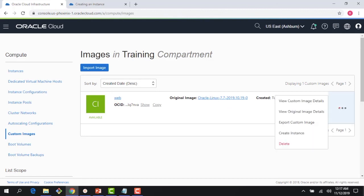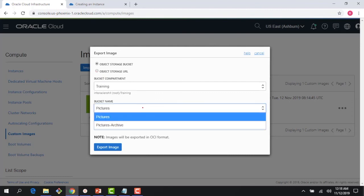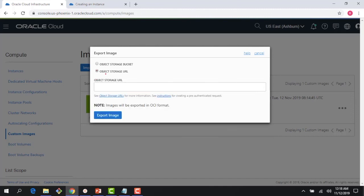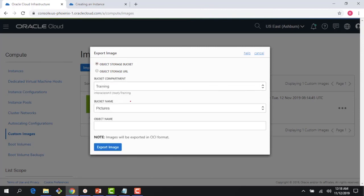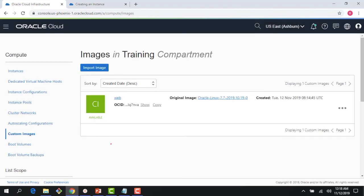As you can see here, my custom image is created. It literally took less than a minute. Now here I can create an instance, or I could export this custom image. If I say export, basically it goes to my object storage. I have a bunch of these buckets here. I could go to a bucket or I could do an object storage URL. Let me just pick this bucket - I have a bucket called pictures, but I'll just use that right now. I'll say web and export image.